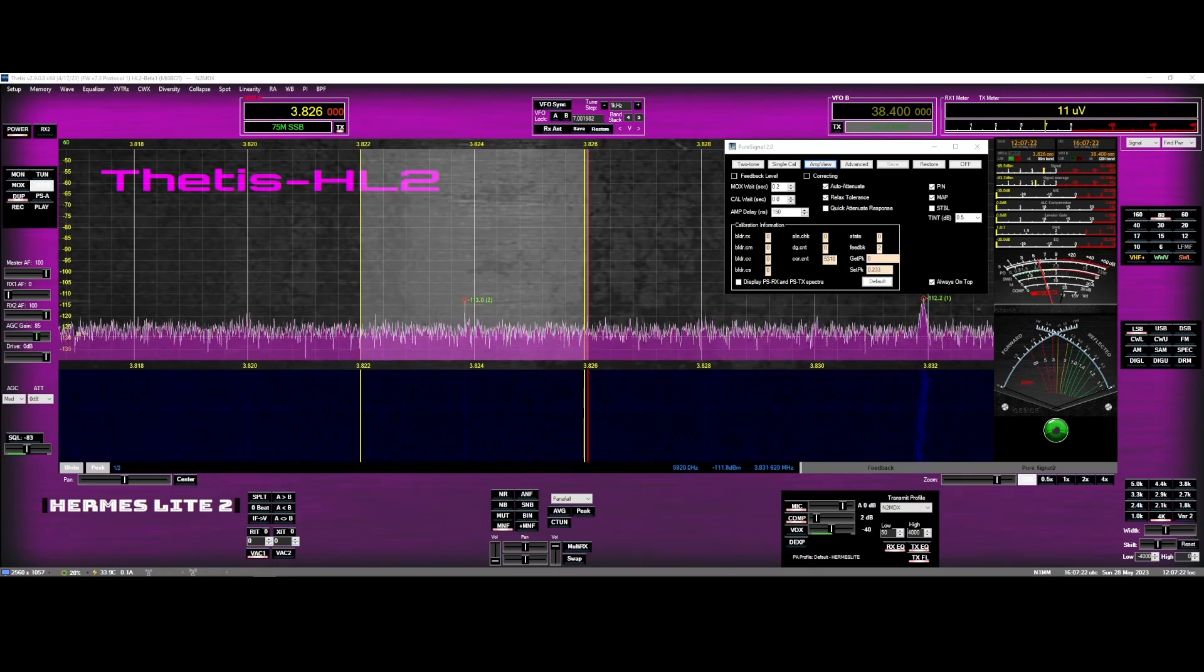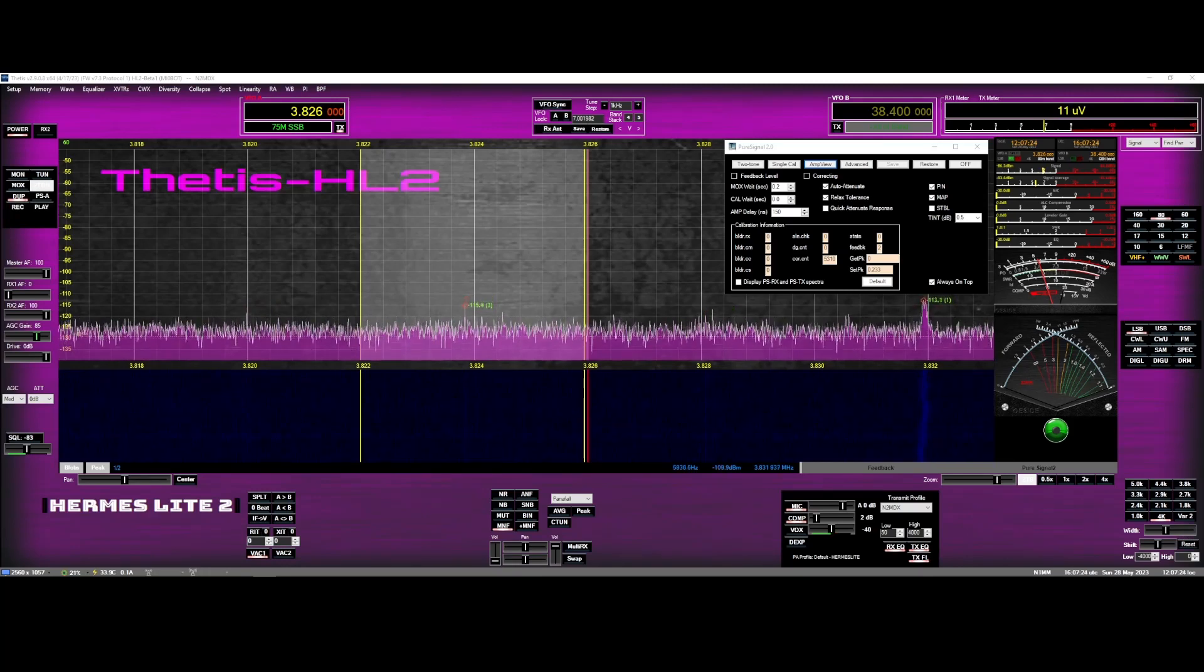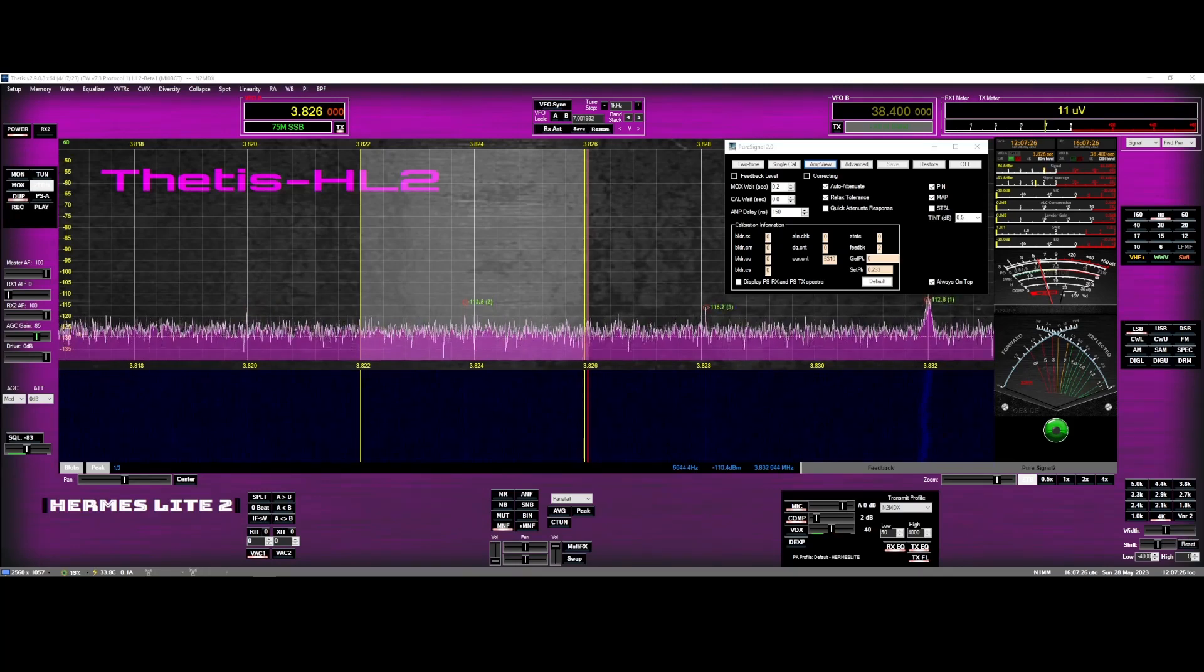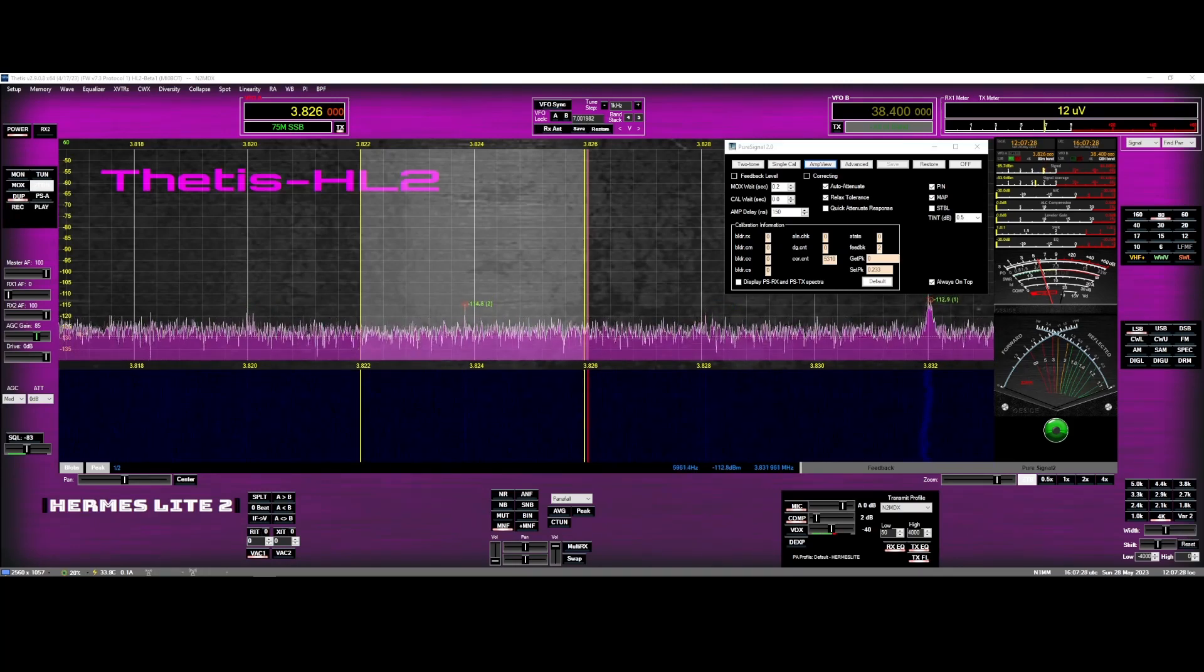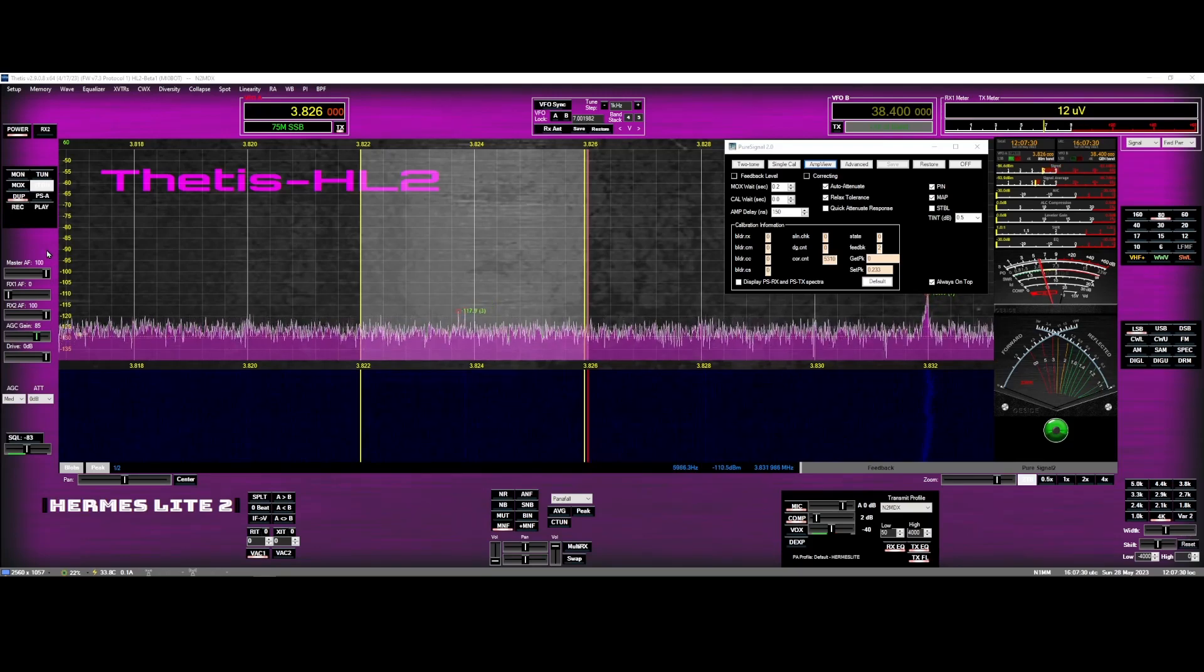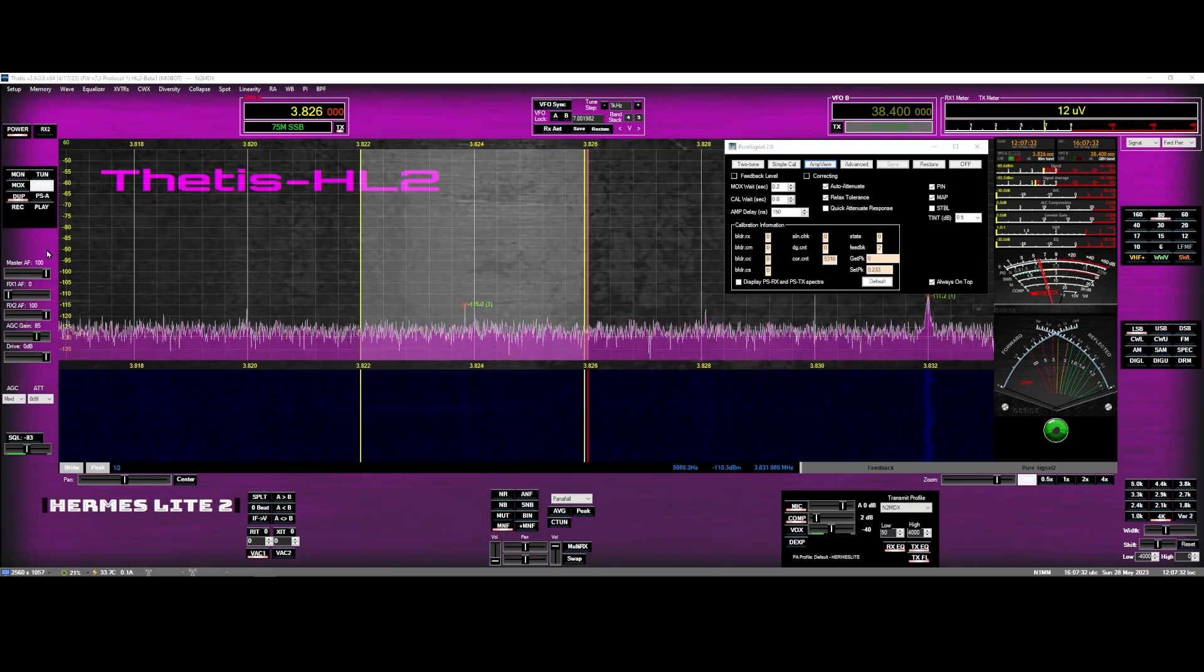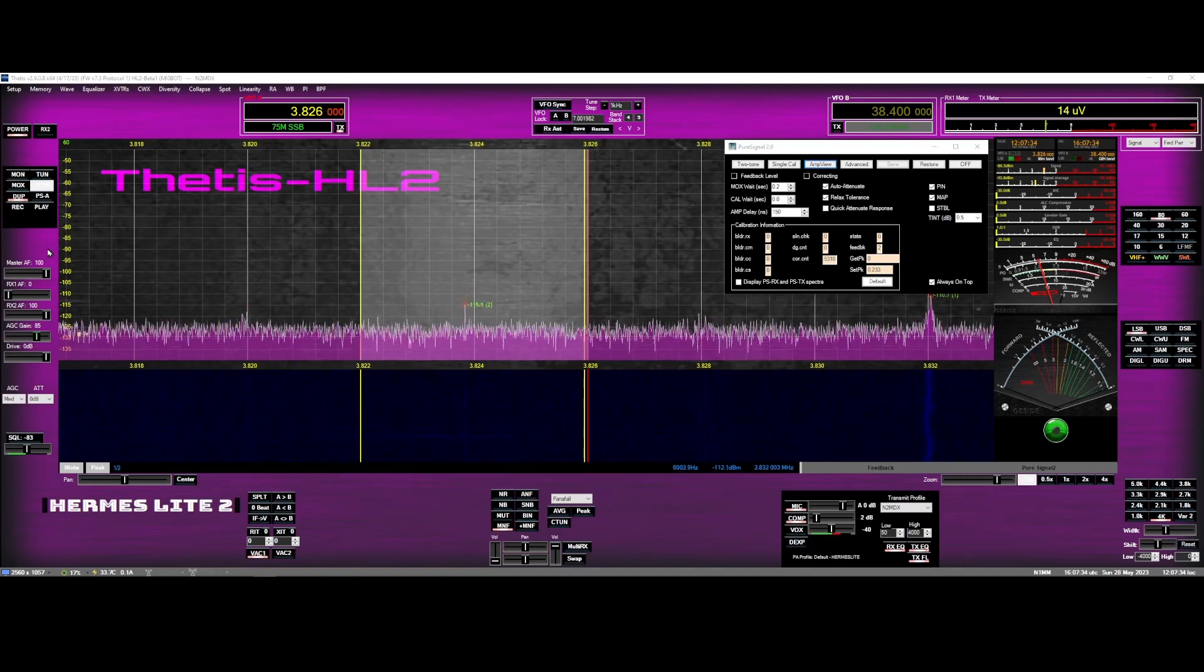It does have a variable on it, so it's a variable RF sampler which is great. You can make your adjustments for your Pure Signal. Now we got Thetis up, Pure Signal is off. We're going to do a few tests with this device so I could show you it working.